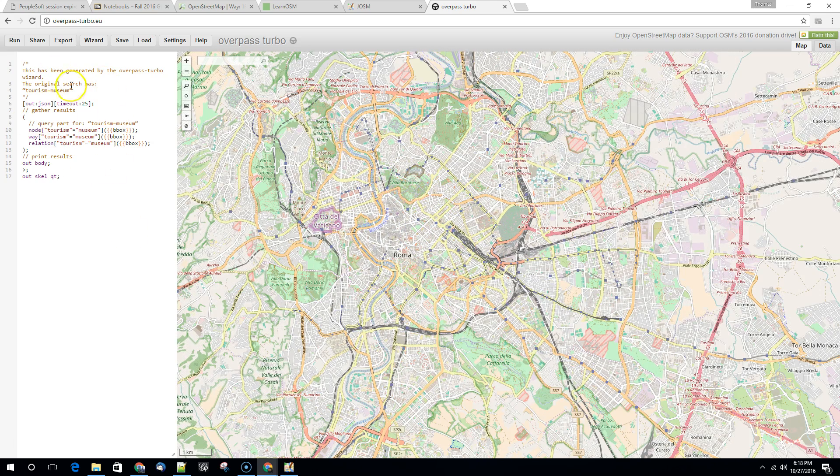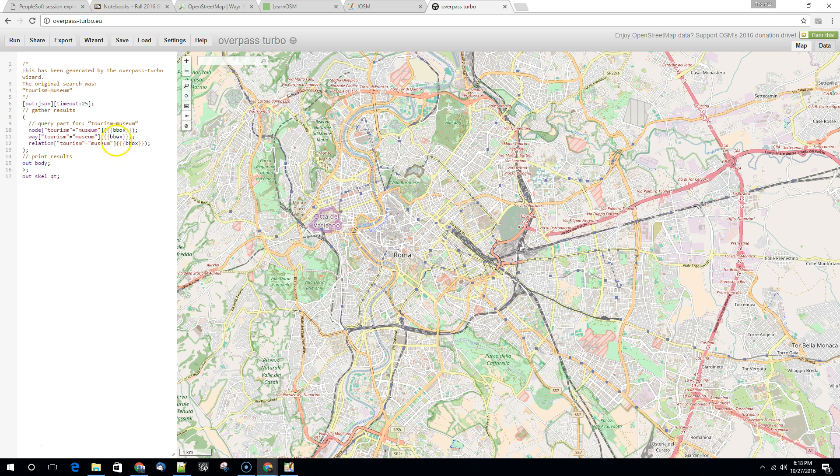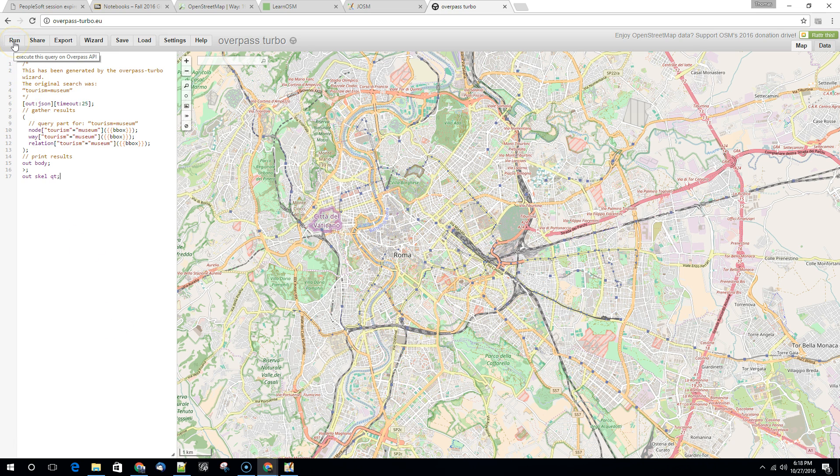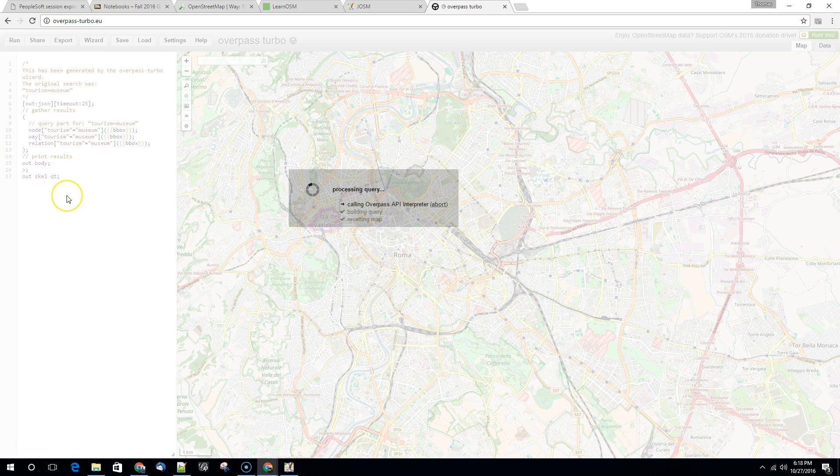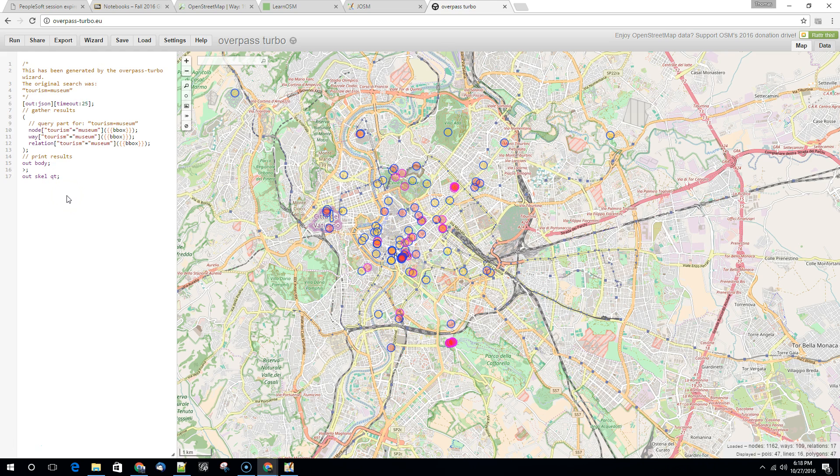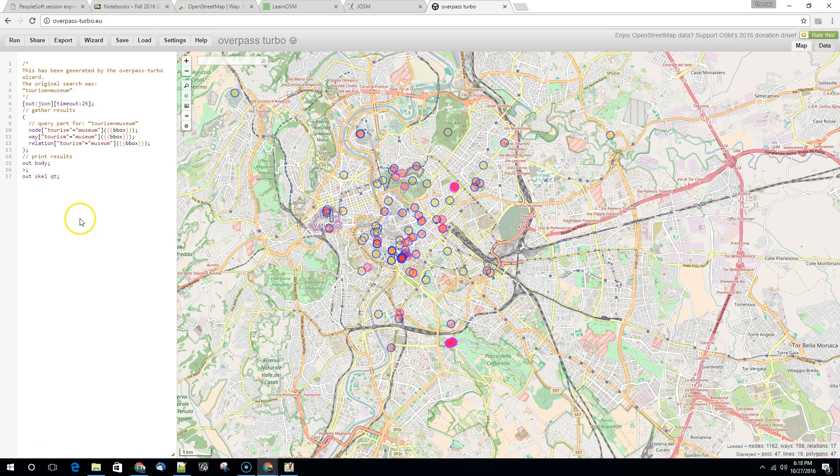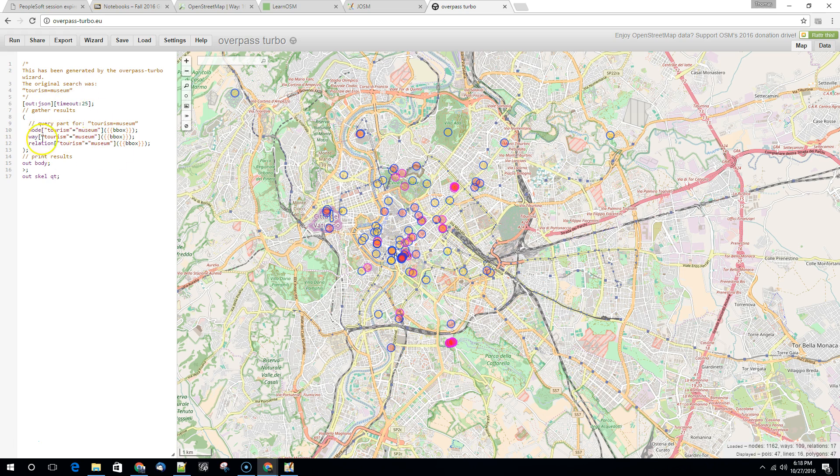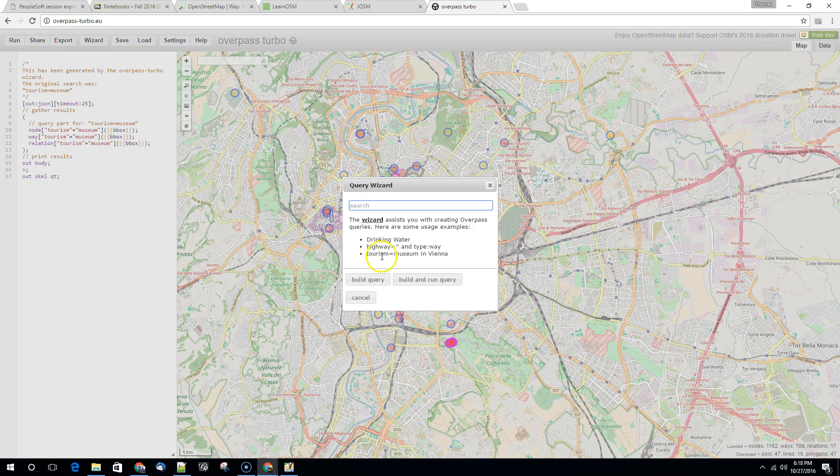It comes and we can run this query. So in this case this is looking for things marked as tourism museum and it's going to load up all of these features. Now how do you generate this? This is kind of a little bit complicated but we can use wizards to help us out.